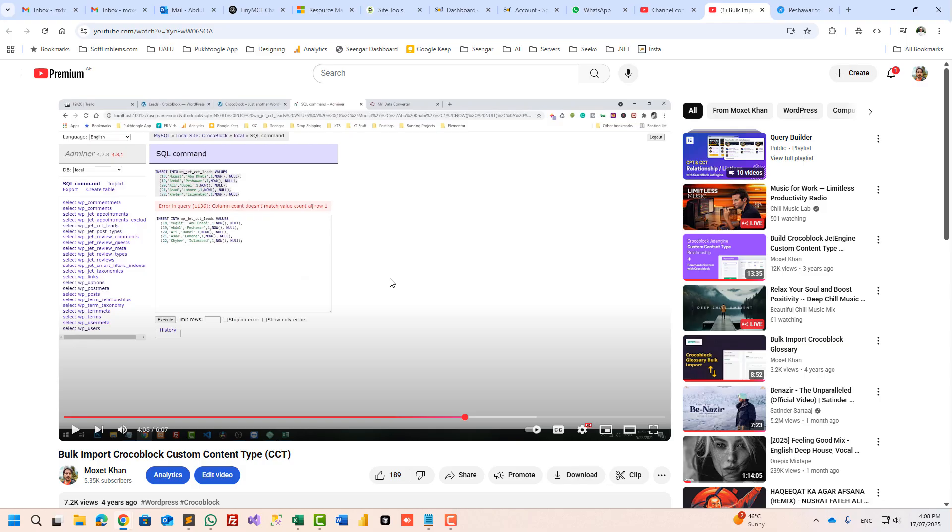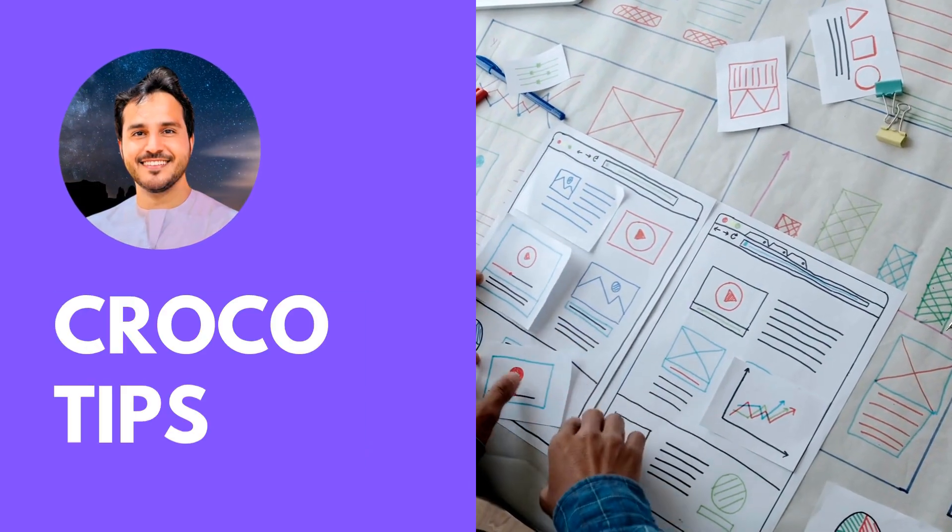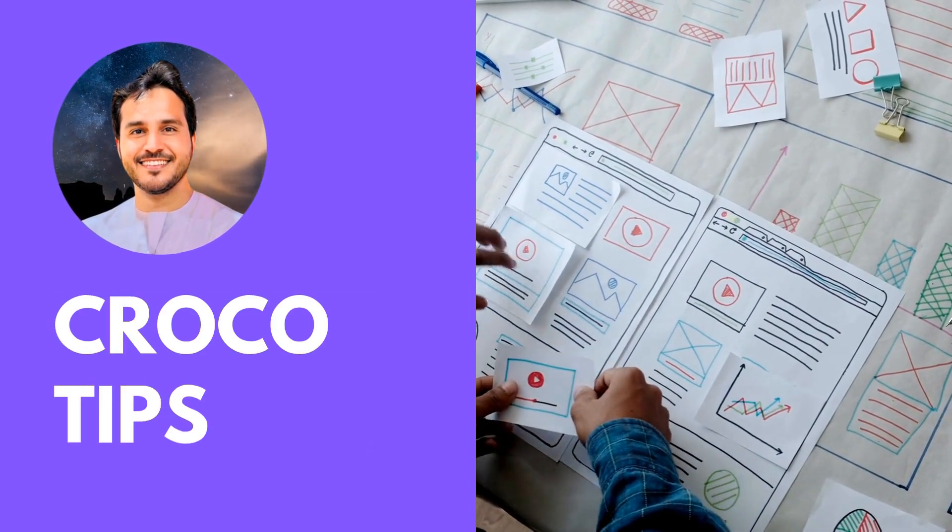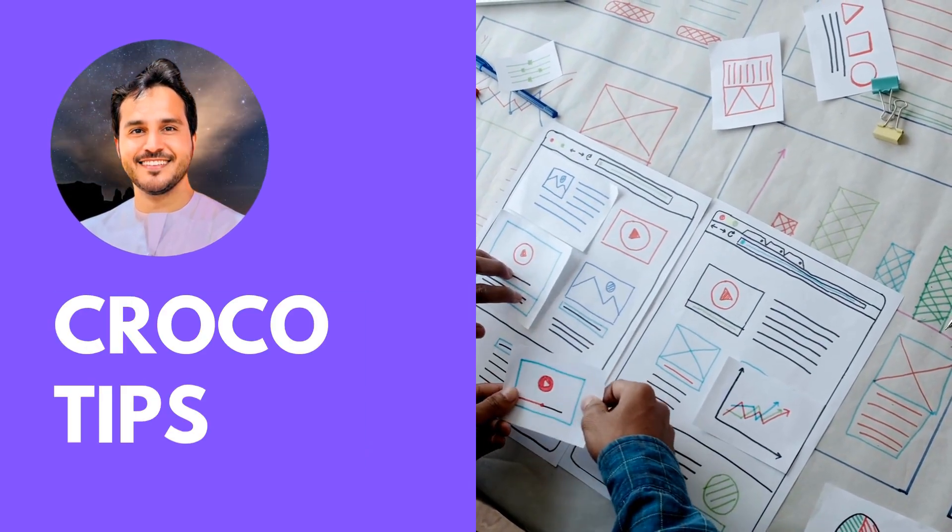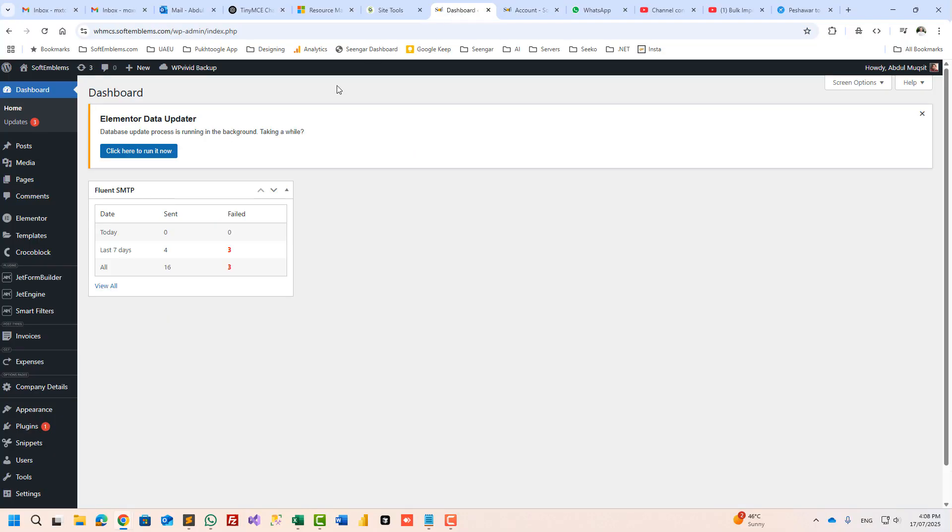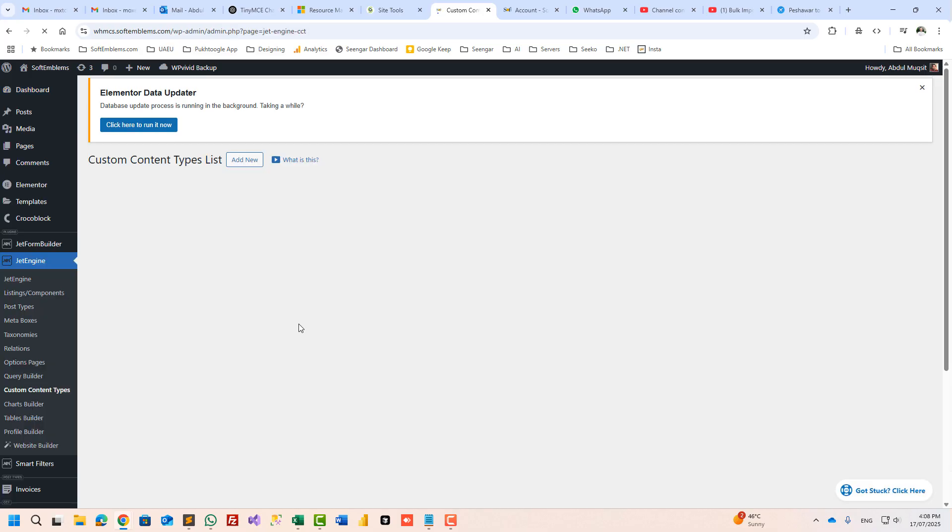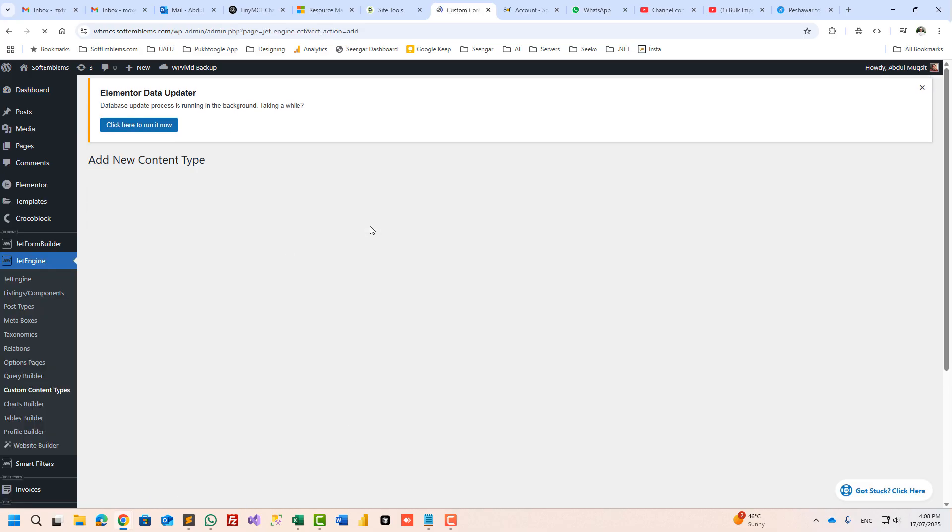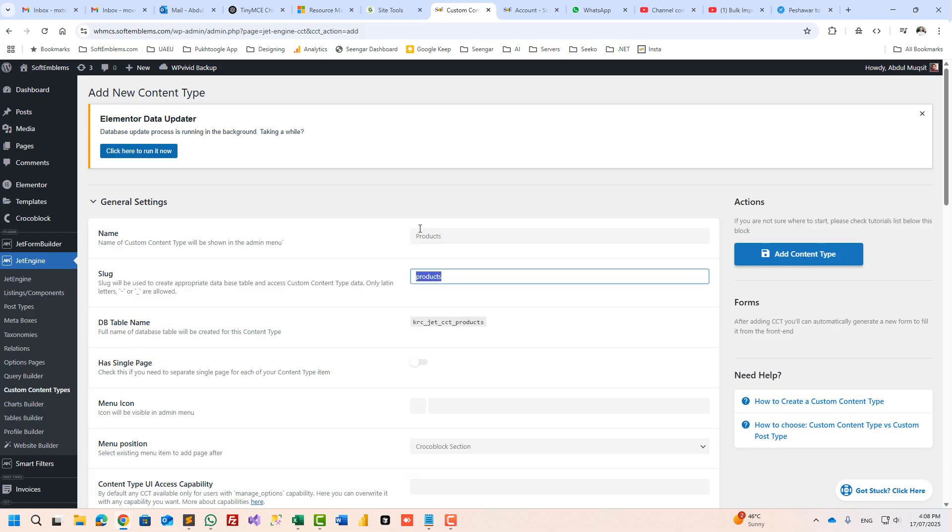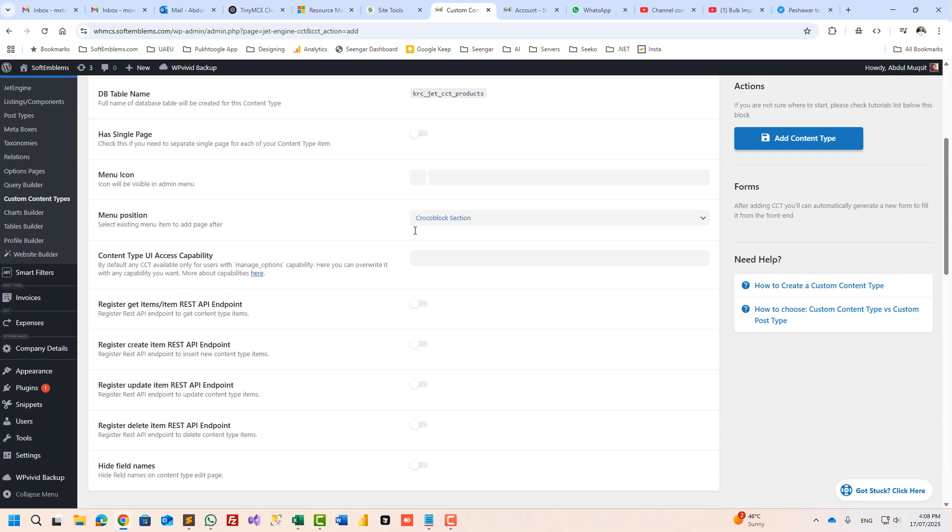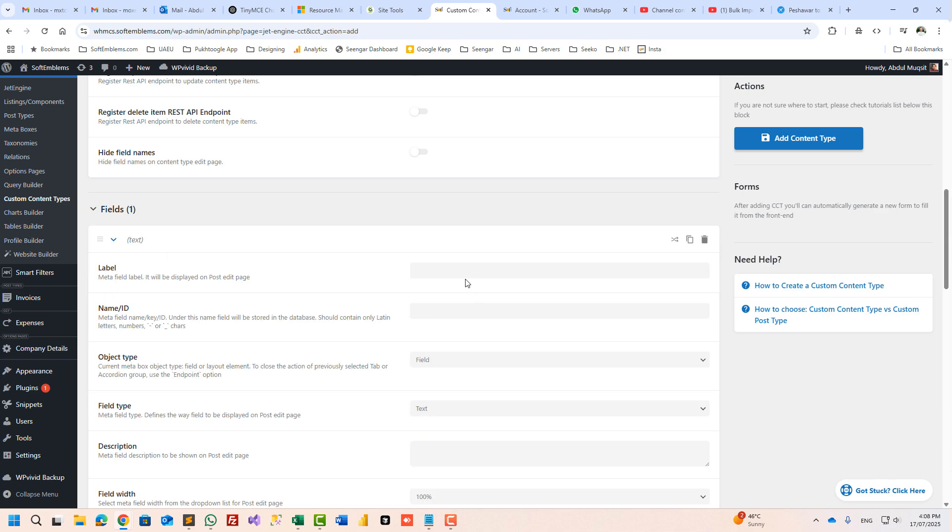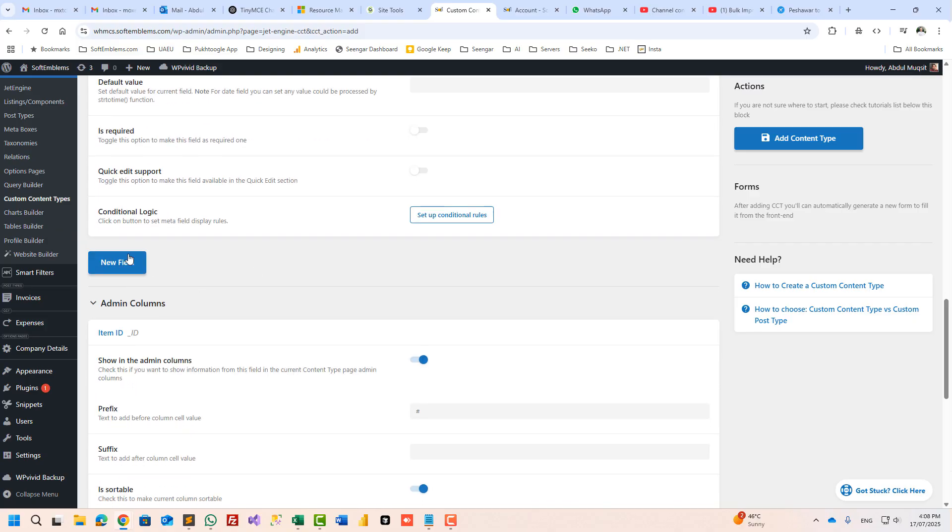I have this website and let me create a custom content type. Add new and let's call it products. Scroll down and let's add a field for product title.